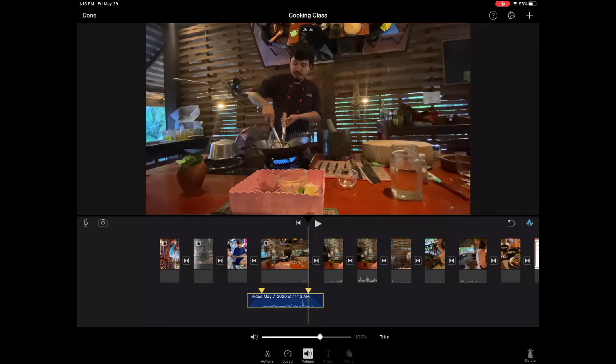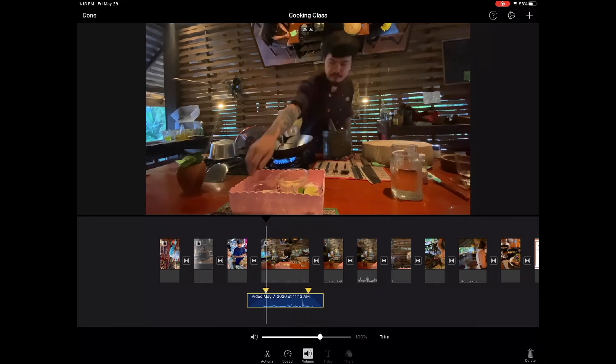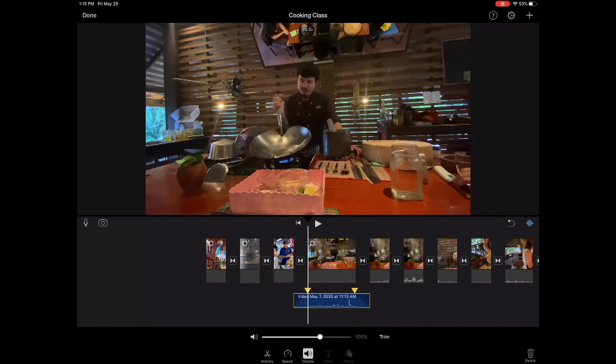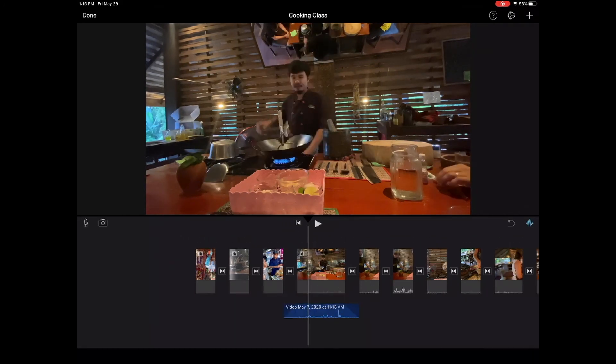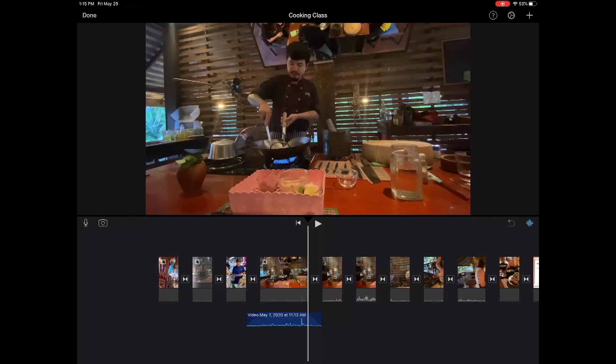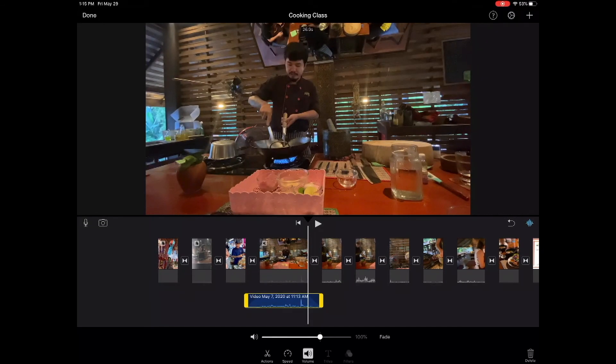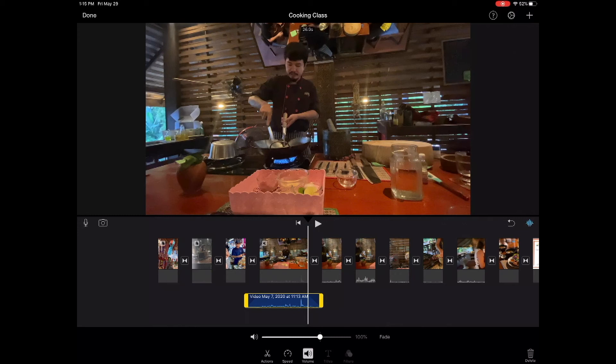And also, if we move our playback head to a desired location, like about here, click on the clip, fade it out, and I can trim it at that particular point if I want to. So I have quite a bit of flexibility.